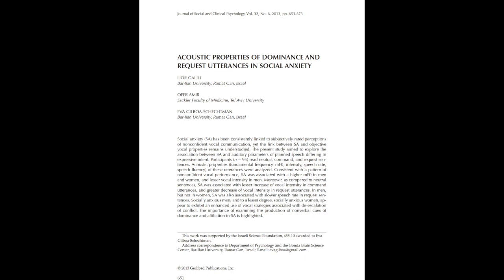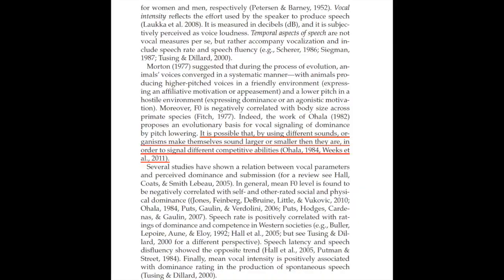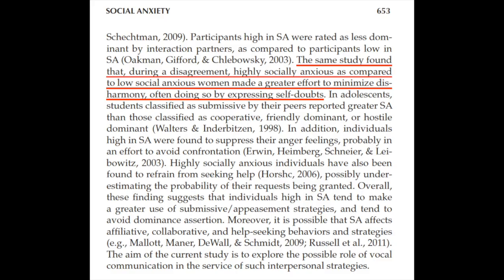And the other thing is the acoustic differences. In this paper, we can see that lower pitched and loud voices are associated with dominance in both men and women. It is suggested that individuals use different sounds to make themselves sound larger or smaller than they truly are. And it is stated that socially anxious individuals exhibit an enhanced use of vocal strategies associated with de-escalation of conflicts. So from this paper, we can see that socially anxious individuals typically employ acoustic features that are associated with low dominance.